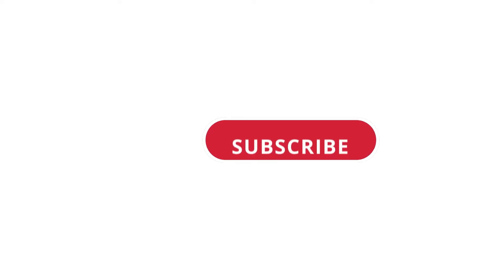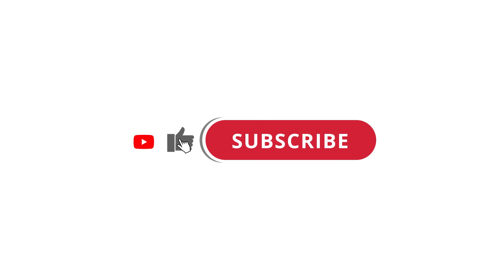All right, so that's pretty much it. Hope that was useful to you. And if it was, please give this video a like and subscribe to my channel. I'll see you next time.